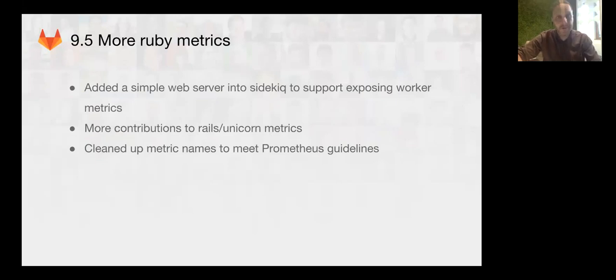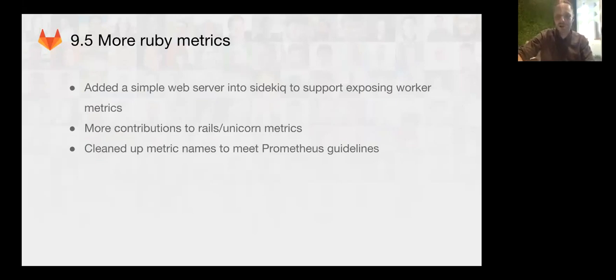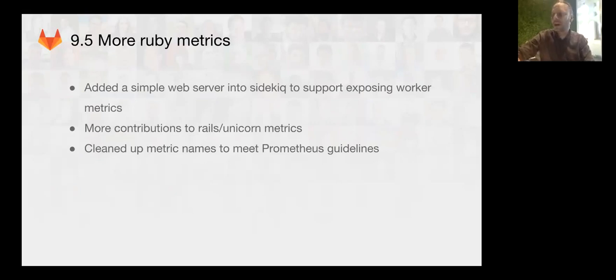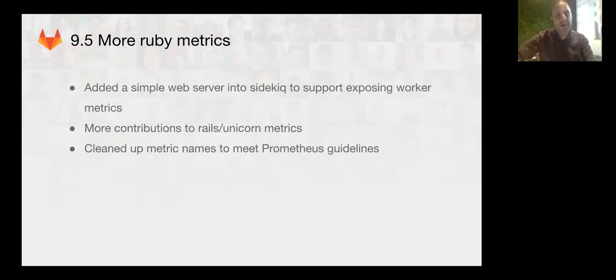We also added a simple web server into the Sidekick job runner. That will allow us to expose worker metrics and finally get much better information from the workers to find out what they're doing. And we'll be expanding on this in later releases.